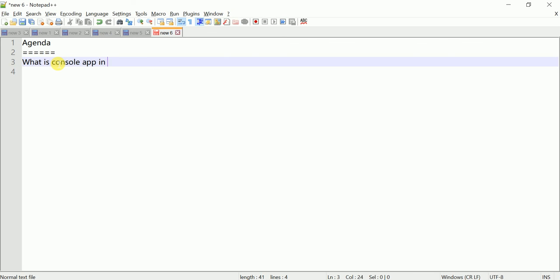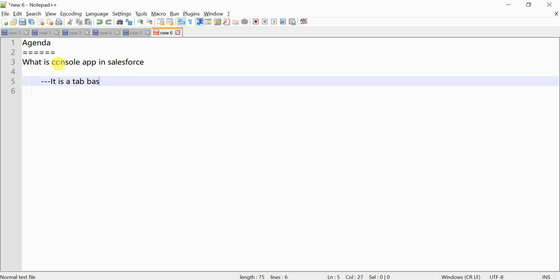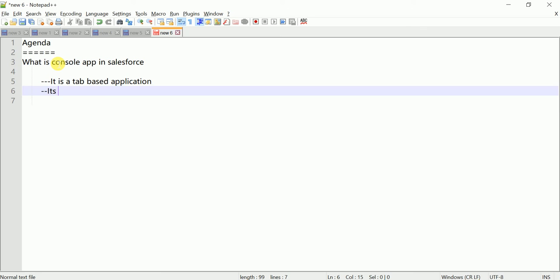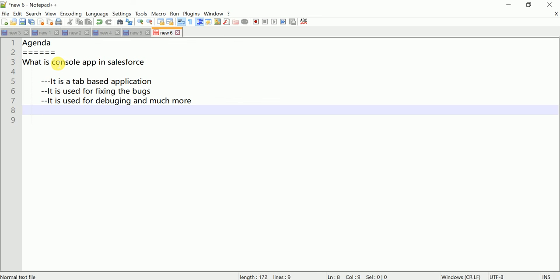First of all, what is a console app in Salesforce? A console app is a tab-based application. It is used for fixing bugs, debugging, logging, and much more.